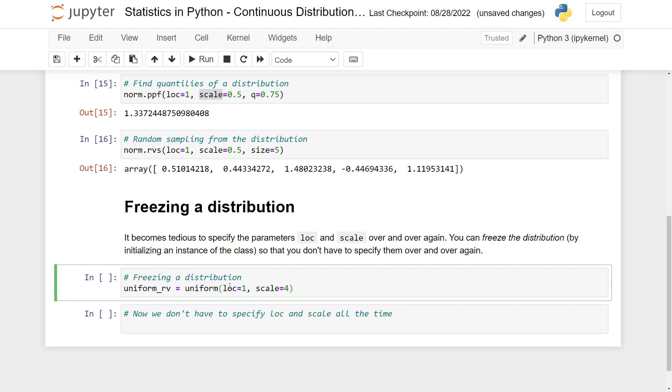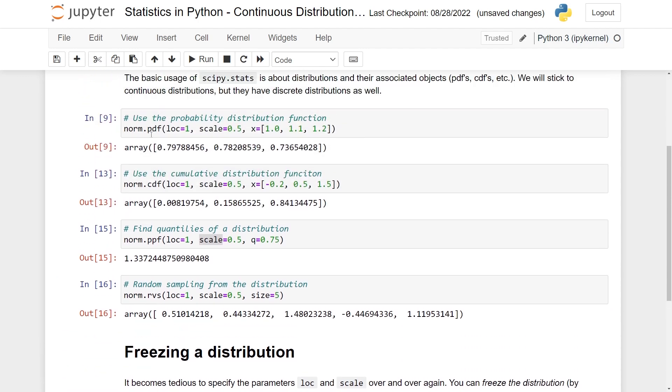For the uniform distribution, this really means that the start of the interval is at the value 1 and the end of the interval is 4 parts over, so that's 5 here. Now I have, in the language of statistics, frozen the distribution. So now I can use the uniform_rv variable and do all of the same things over again. PDF, CDFs, PPFs, and RVS.